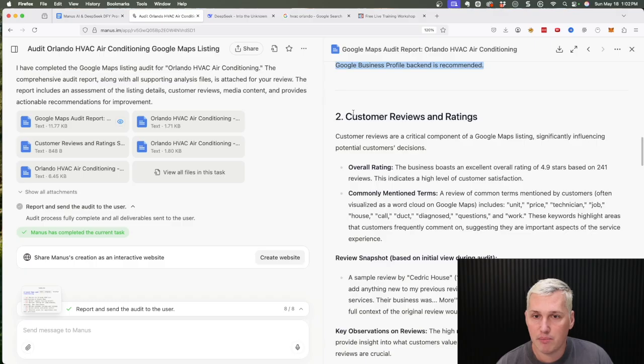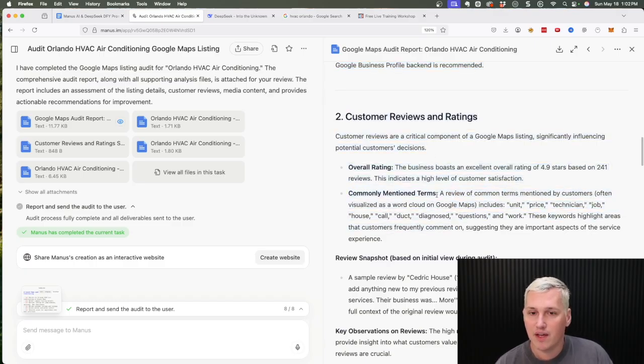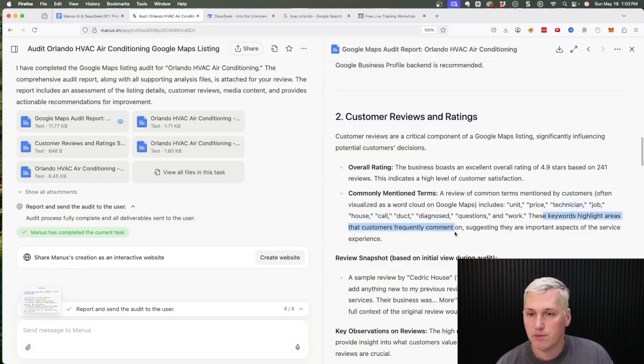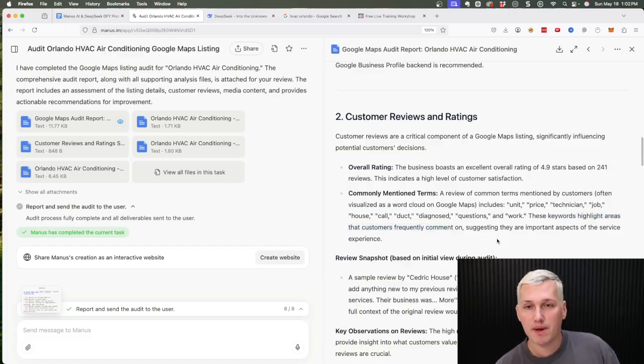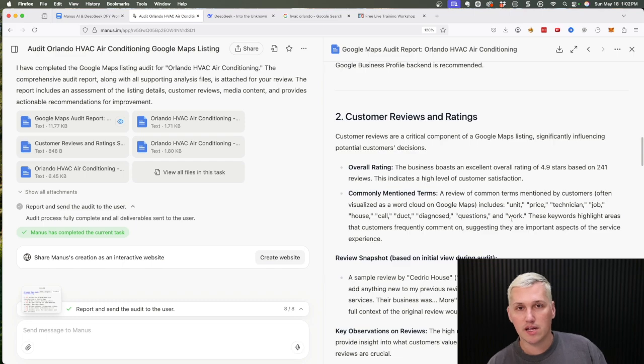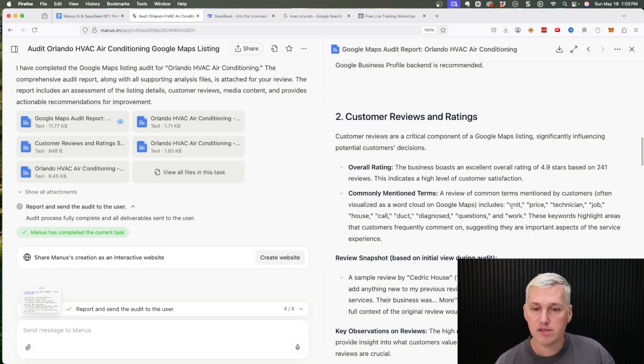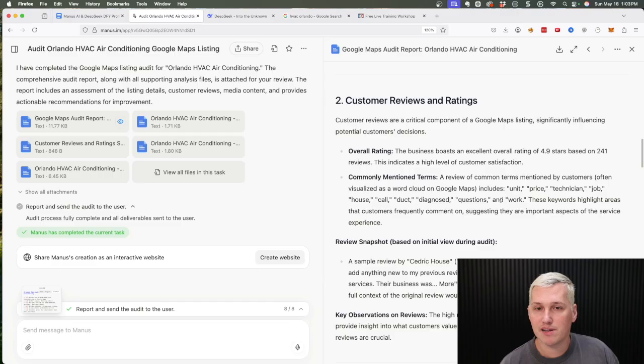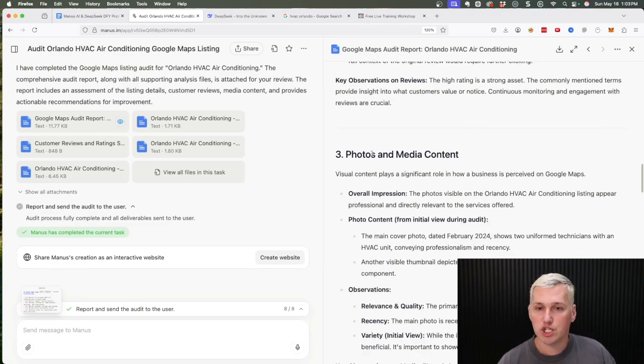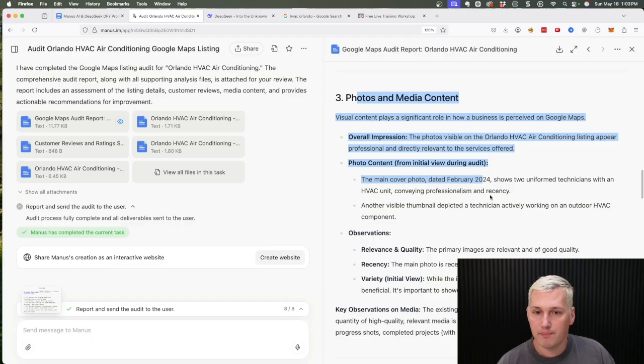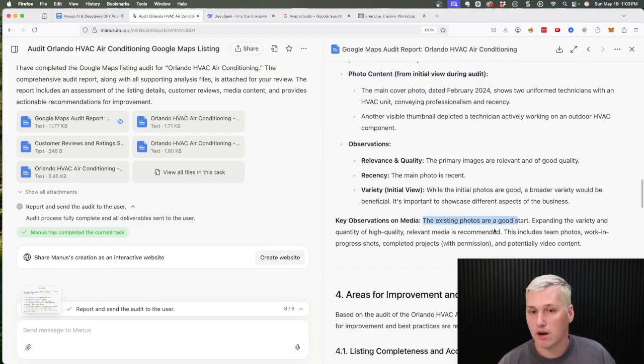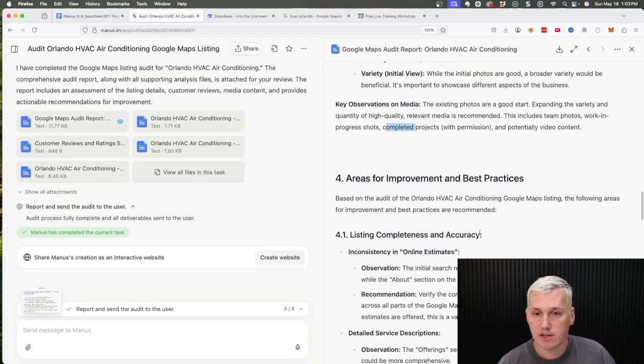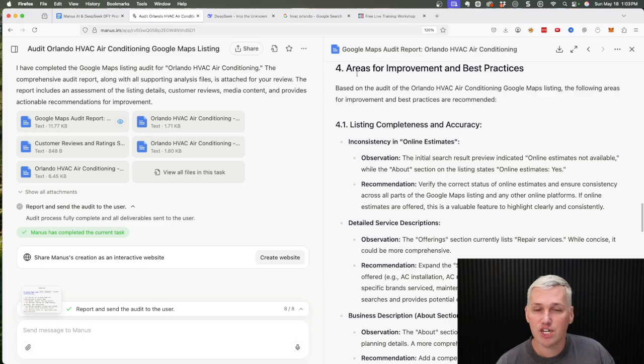So right here you can see it points out some customer review things that if they would mention common terms like technician or diagnosed, duct, these keywords highlight areas that customers frequently comment on. So if they have reviews that mentioned other things like maybe HVAC or air conditioning and things like that, they obviously would rank better in Google Maps. So this is something to keep in mind and something that you can easily point out to them. It does show that they have some issues going on with their photos. It says their existing photos are a good start, but they should really get some team photos in there, some work-in-progress shots, and some completed projects.